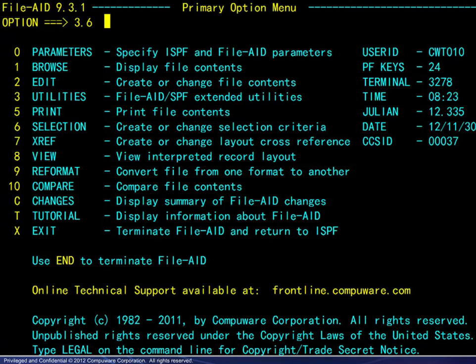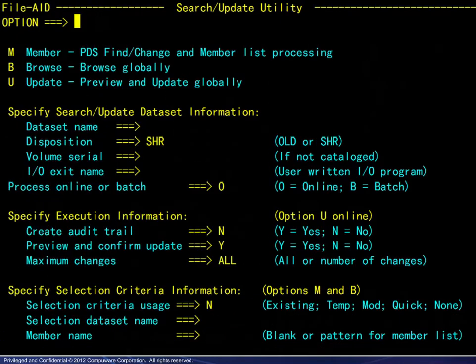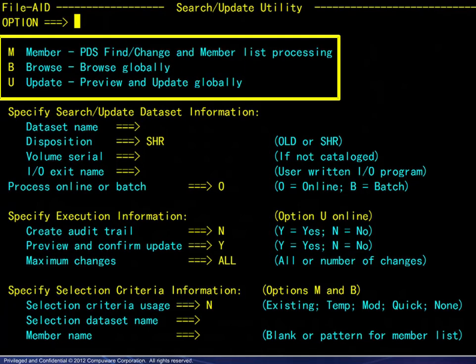From the FileAid primary menu, choosing option 3.6 takes you to the Search Update Utility panel. The three options available — member processing, browsing, and updating — are discussed separately in this module.